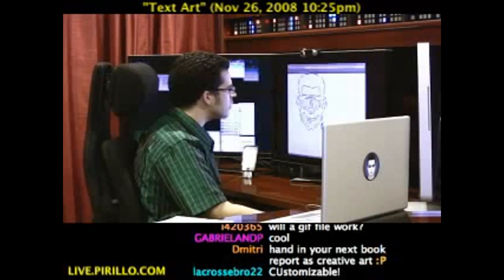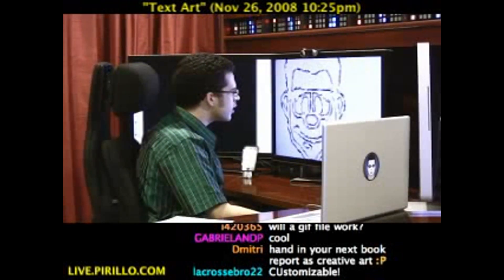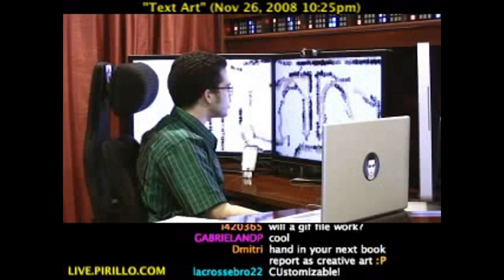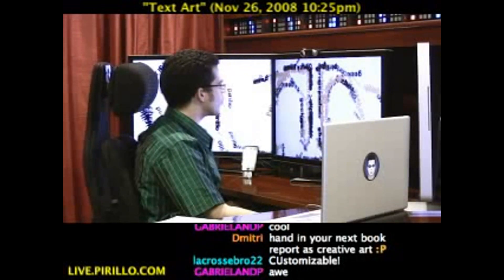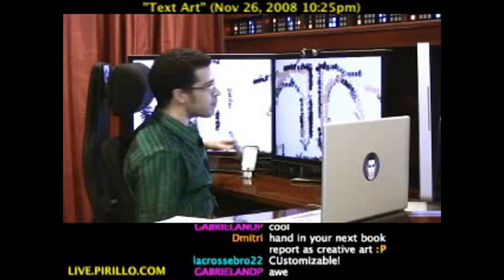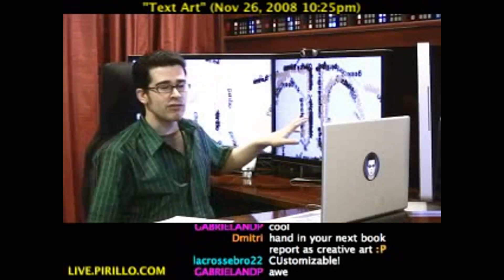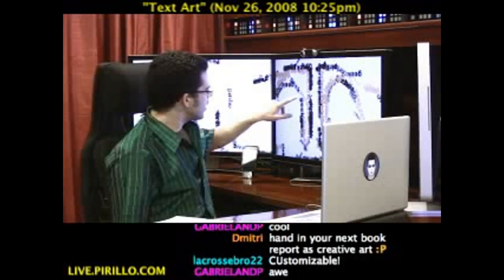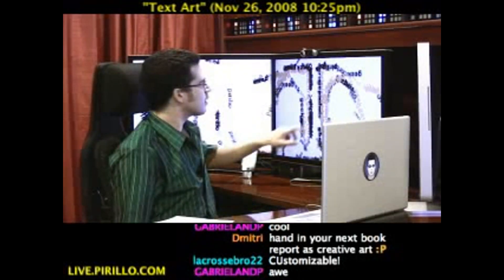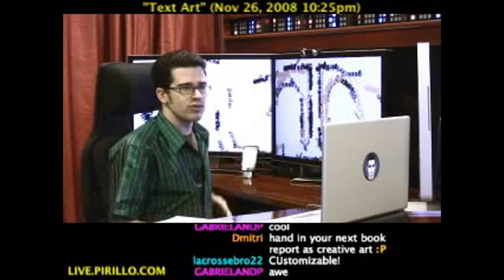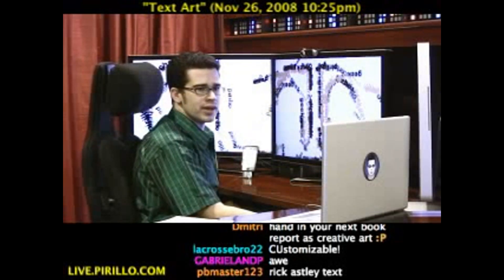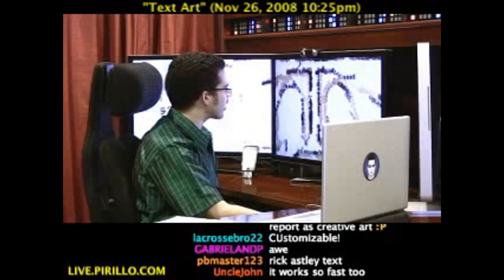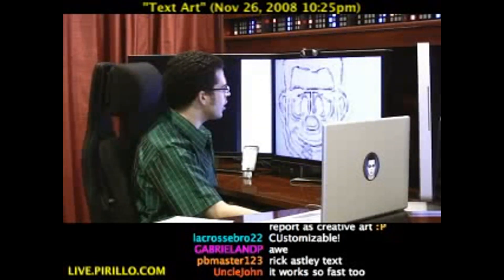Let me zoom in and show you. These are actually words, and you may be able to make them out from where you're at: Geek, Parillo, Chris. I used those three words to create the Locker Gnome logo.